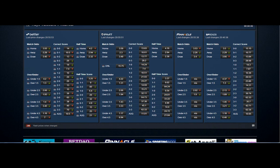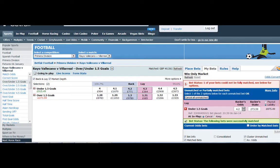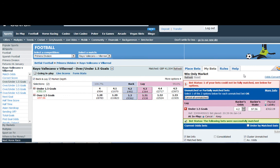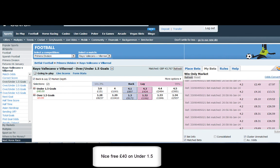You can see the over 3.5 is slightly out price, should come in, and it's just before kickoff just getting matched so we've got a free 40 pounds on the under 1.5.